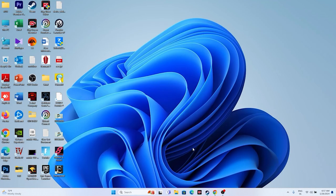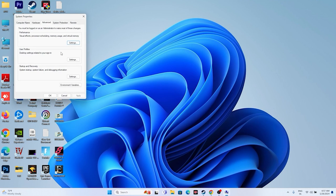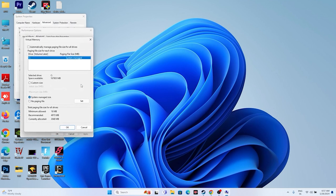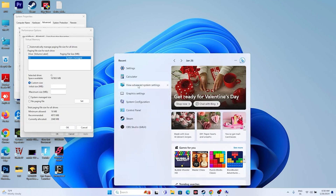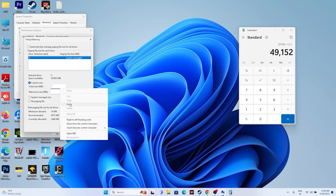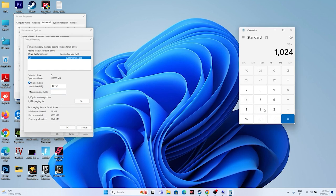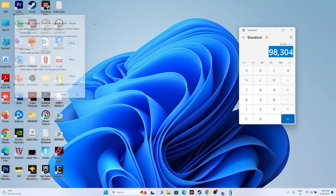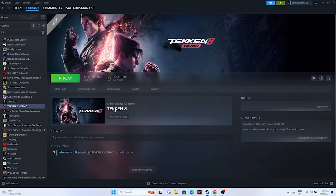The next fix is to increase virtual memory. Search for 'View advanced system settings', go to Advanced, click Settings, go to Advanced, then click Change. Uncheck 'Automatically manage paging file size', select Local Disk C (where the game is installed), and choose Custom Size. For the initial size, calculate: your RAM in GB × 1024 × 1.5. For example, with 32 GB RAM: 32 × 1024 × 1.5 = 49,152 MB. For the maximum size: 32 × 1024 × 3 = 98,304 MB. Enter these values, apply, and restart.